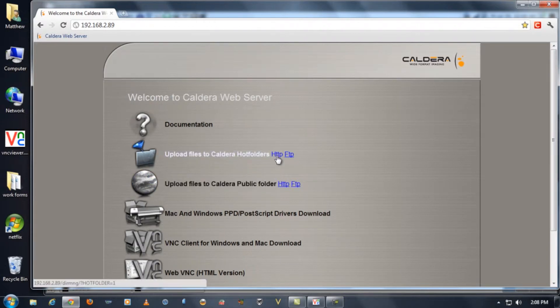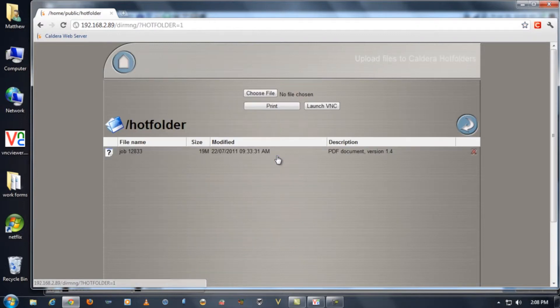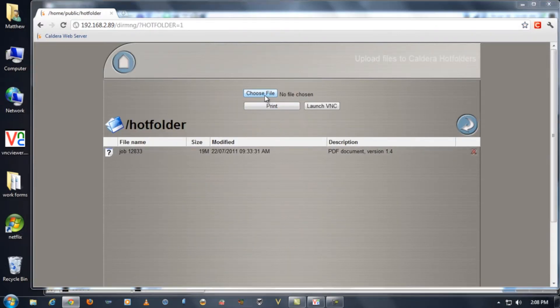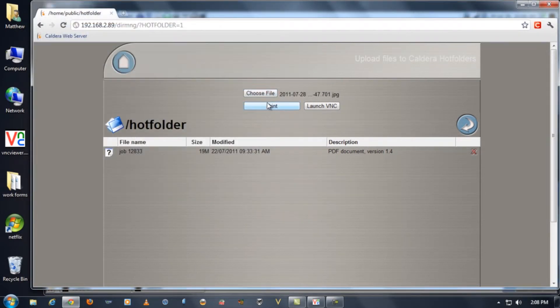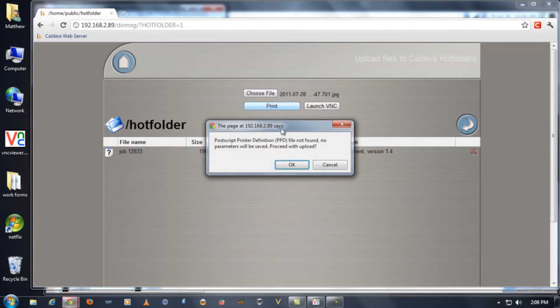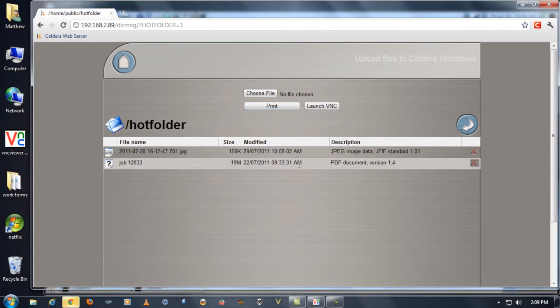If we click on the HTTP link it'll open up a remote file dropbox. We can choose a file just by browsing our computer and finding a file and then click the print button which will upload it to our Caldera computer.